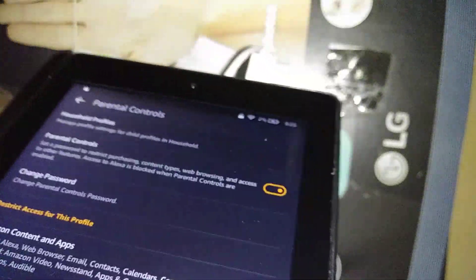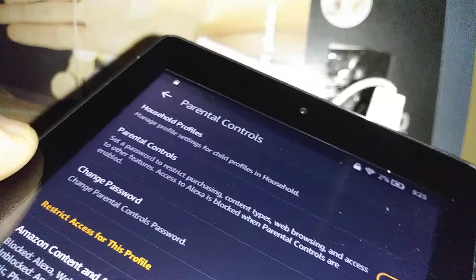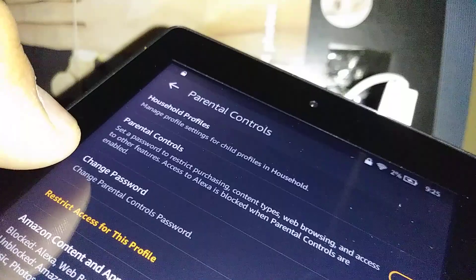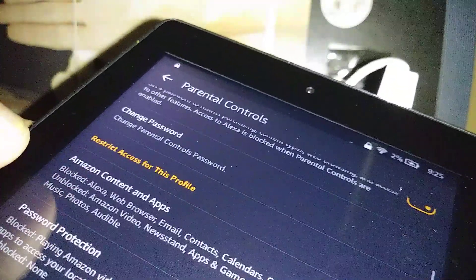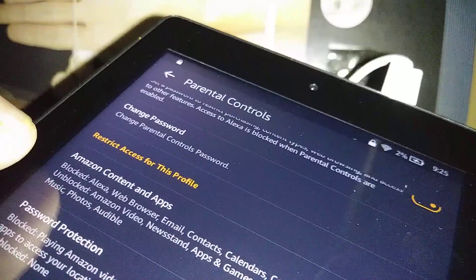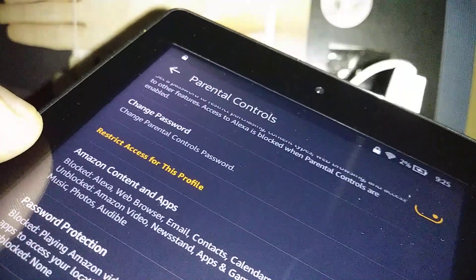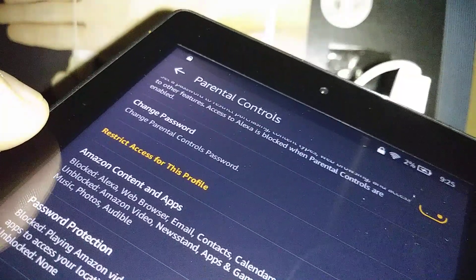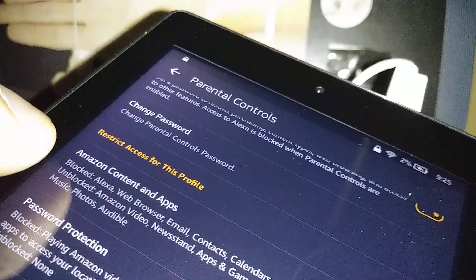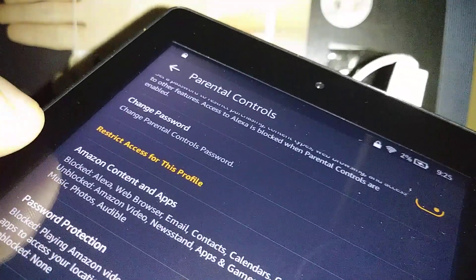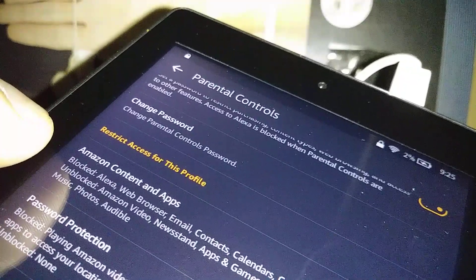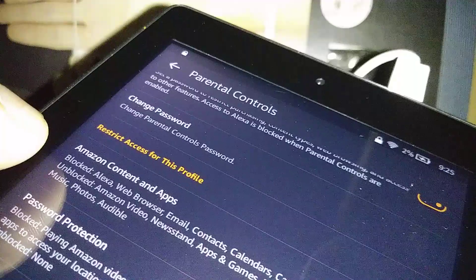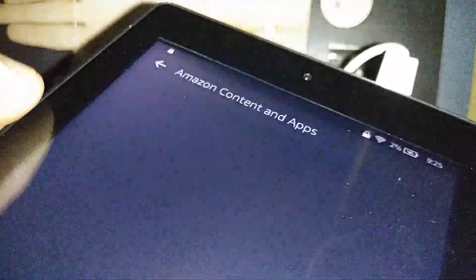Here is the list we want to go through. The second one is Change Password. You can control and change passwords, but this is your password, the one that you control. Amazon Content and Apps: once you create the parental control, you have blocked Alexa, web browser, email, contacts, calendars, camera, and unblocked is Amazon Video, Amazon Apps and Games, Docs, Amazon Maps and Books, Music, Photos, and Audible.